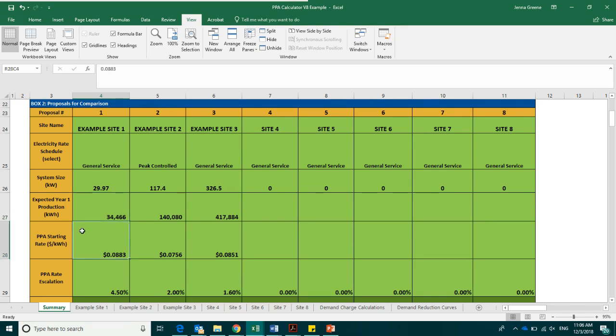The next box is the PPA starting rate. This is where you will enter in the PPA starting rate for each proposal in dollars per kilowatt hour produced. This is the rate at which you will buy electricity produced by the system from the developer.